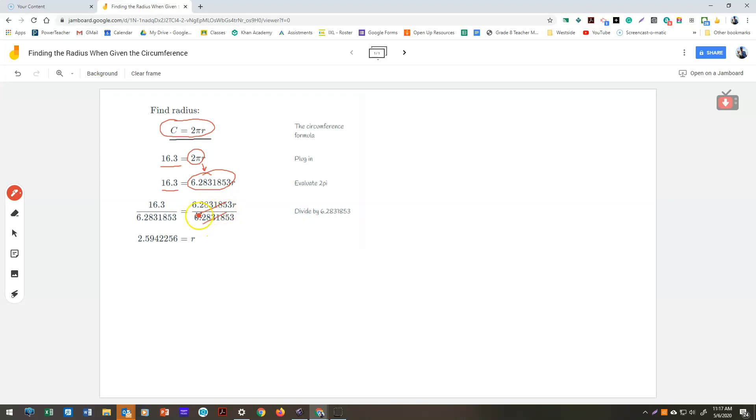These two sides cancel out, leaving r. When we divide it on the other side, we get 2.5942256 for our radius.